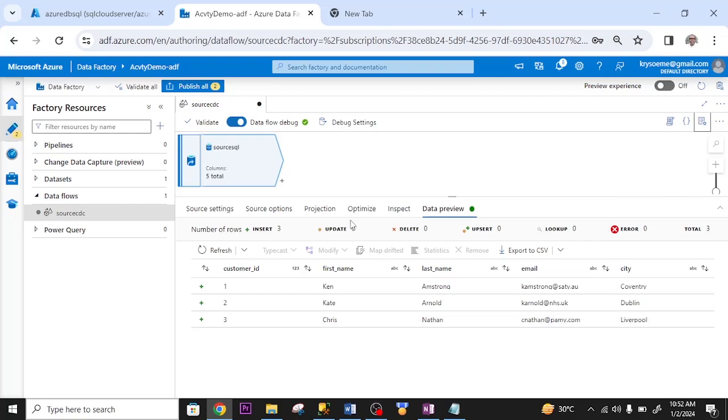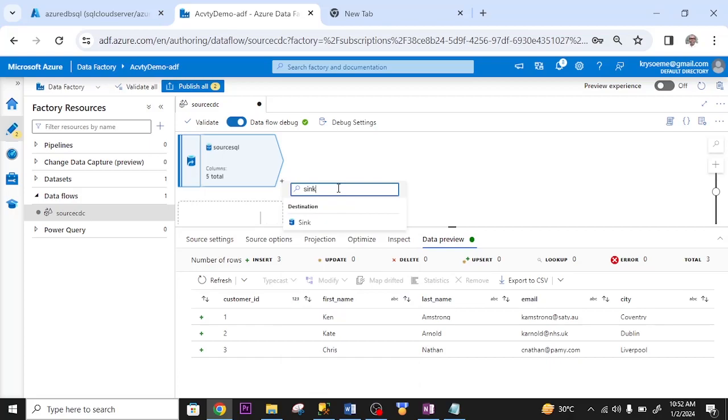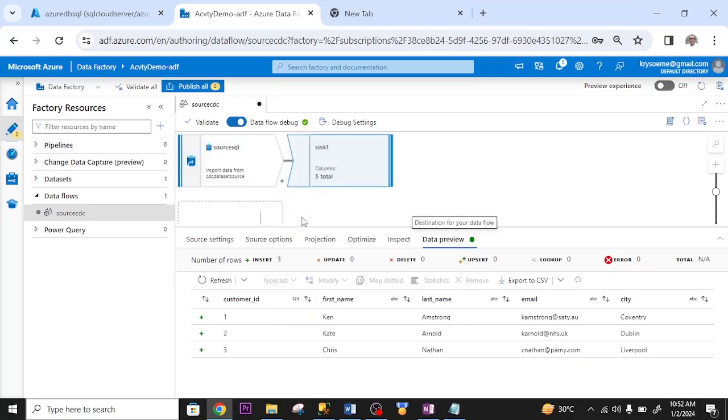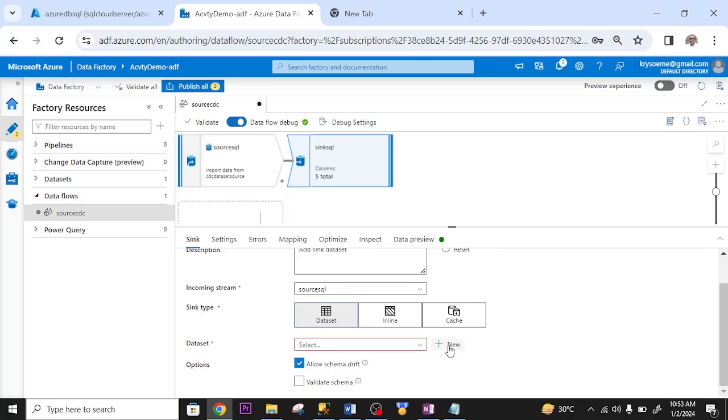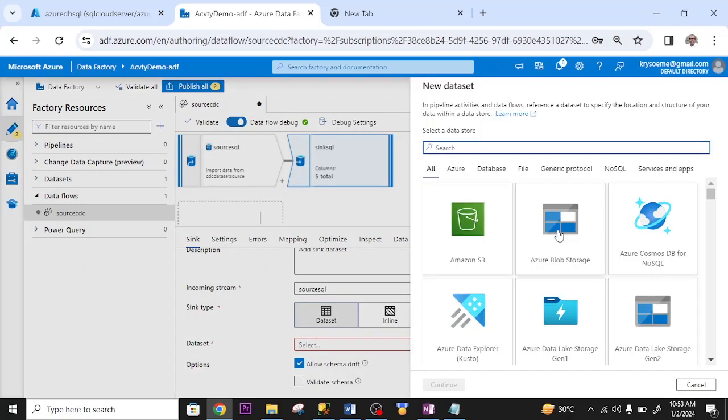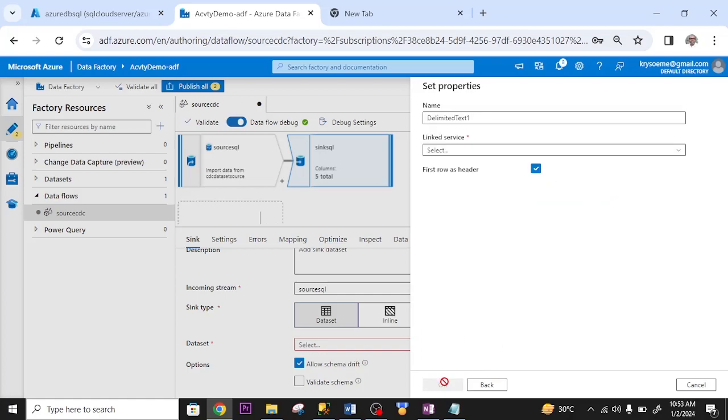Let me set up the sink. I type sink. Sink output. Input stream name. I rename it. The description, I leave it. Datasets. I create a new dataset. I use Azure blob storage. Click continue. I use delimited text. Click on it. Click continue.